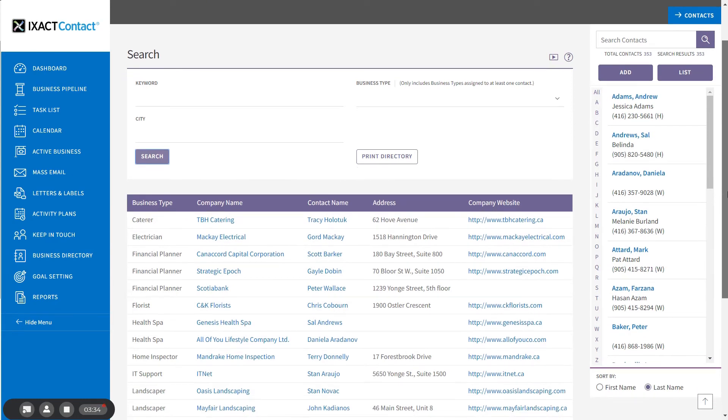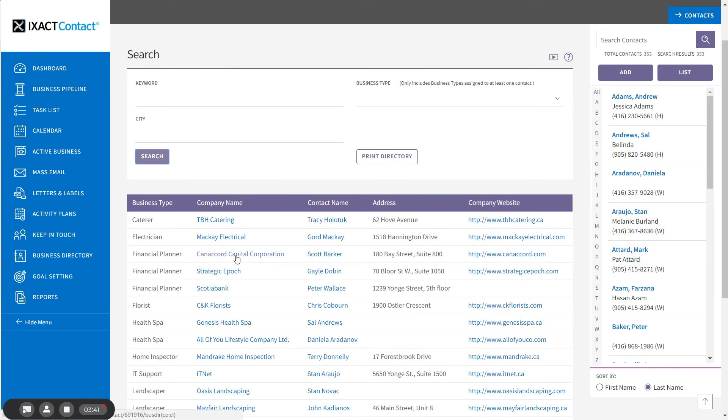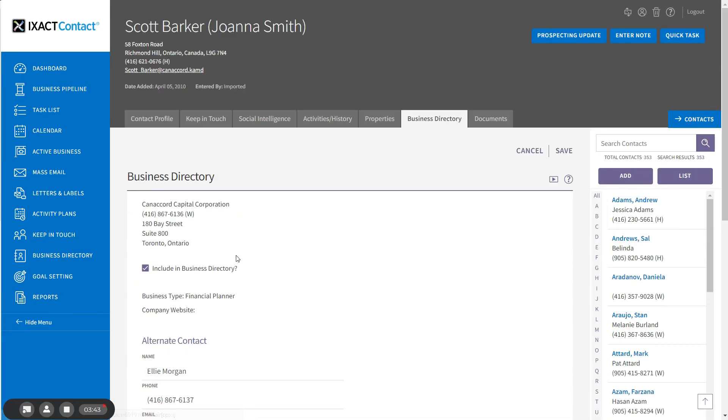To go directly to a Contact Business Directory tab of an entry returned by your search, click the company name or contact name in the list. If necessary, you can update the company information here or on the Contact Profile tab, or you can remove the contact from your business directory by unchecking the box.